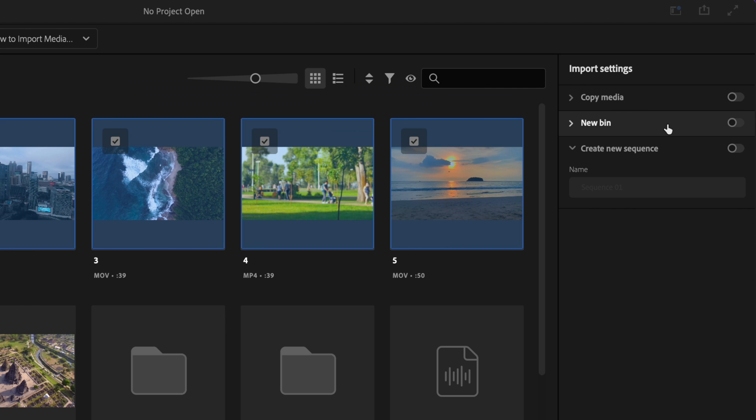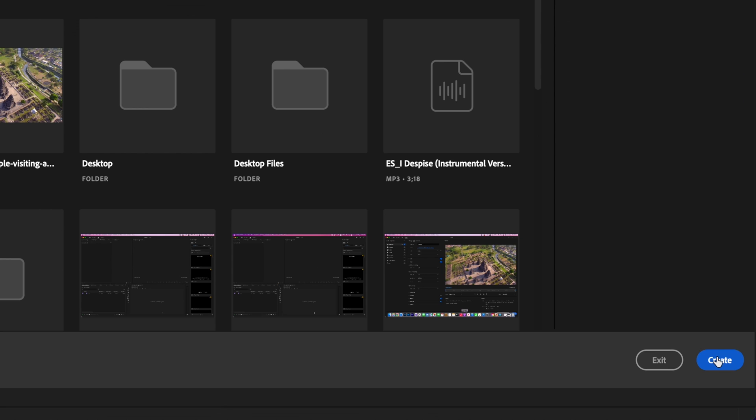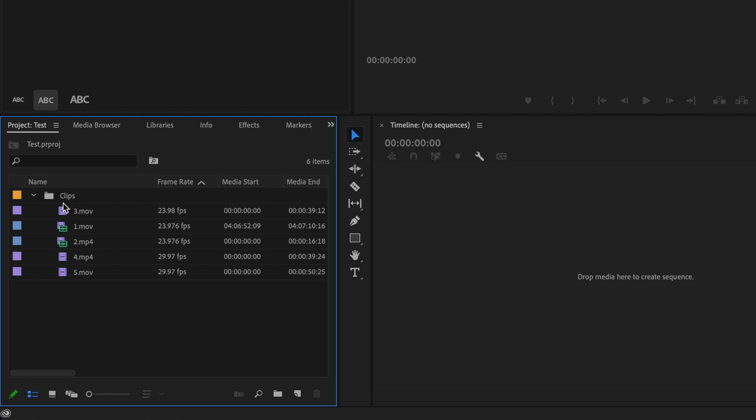So whenever I create a bin, I'm just going to go ahead and toggle this on, drop this down, and I'm going to name whatever I want my folder to be and select create. And as you can see over here in the project table, these clips were all dropped into one folder.